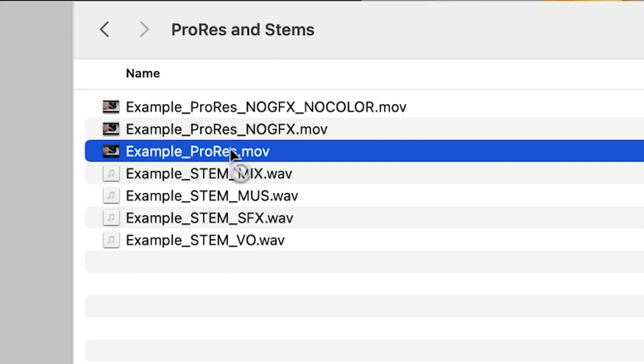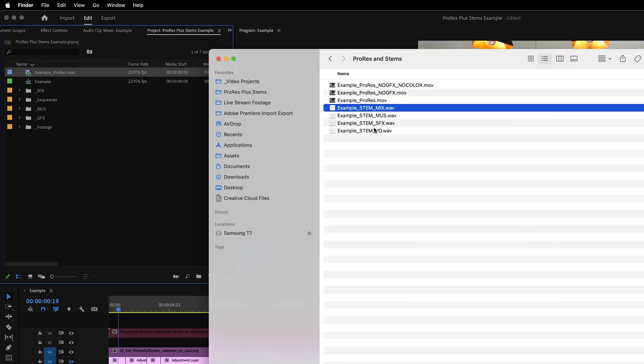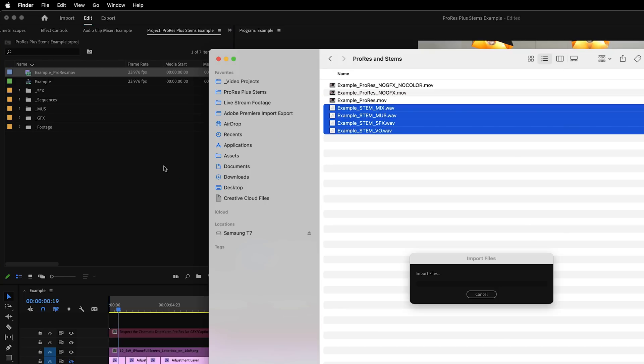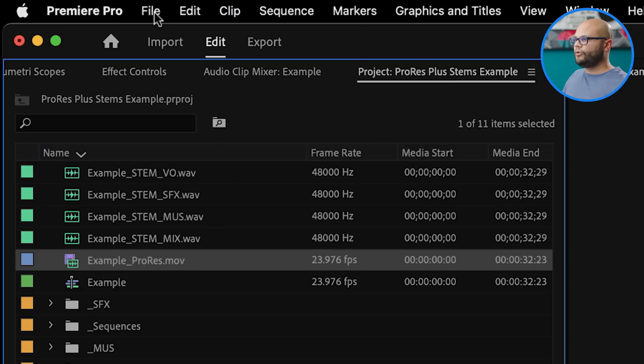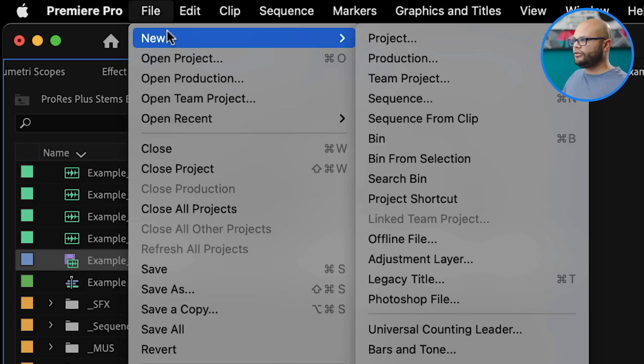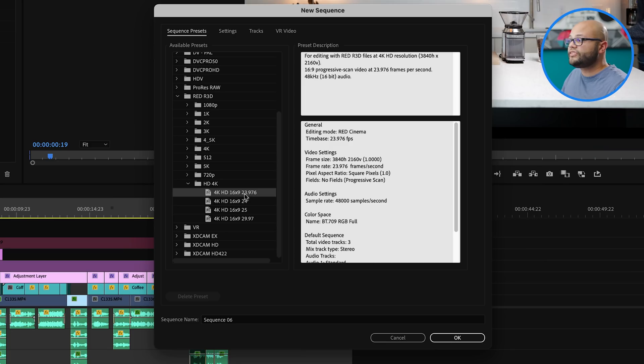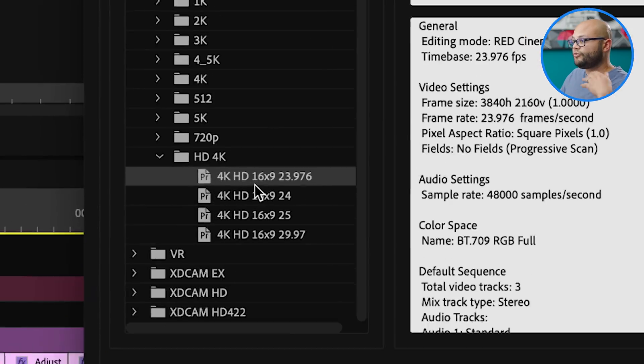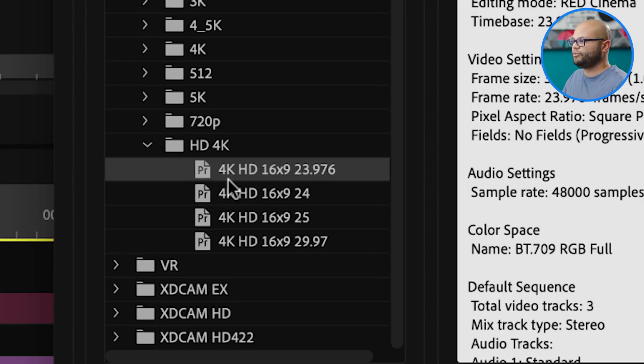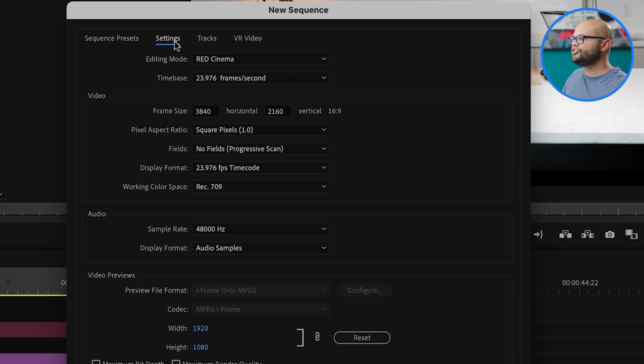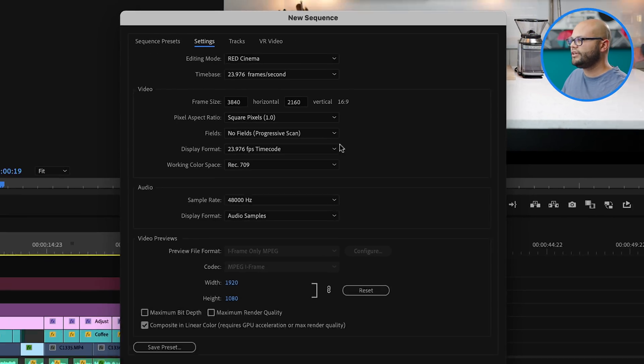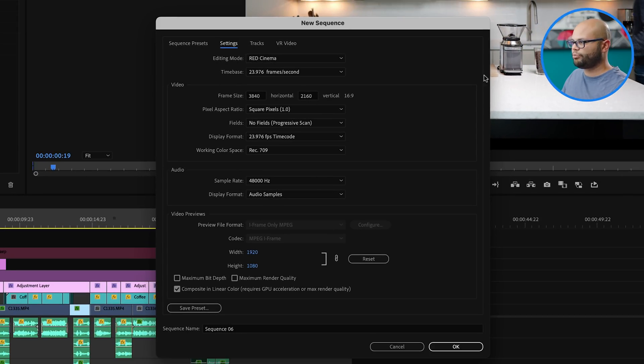To start with, I'm going to drag my ProRes video file and my audio stems into Premiere Pro. Now we're going to create a new sequence with multi-channel audio. So I'm going to go to File, New, Sequence. Make sure the sequence presets match whatever your sequence was for this project. If you don't know what the sequence settings are of your project, don't worry, we'll get to that in a second.